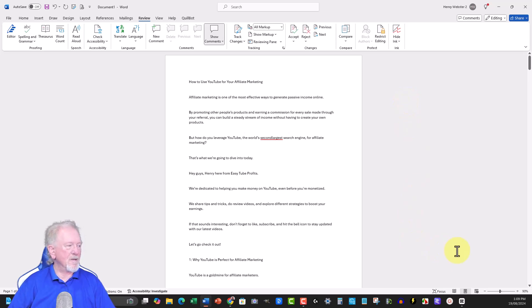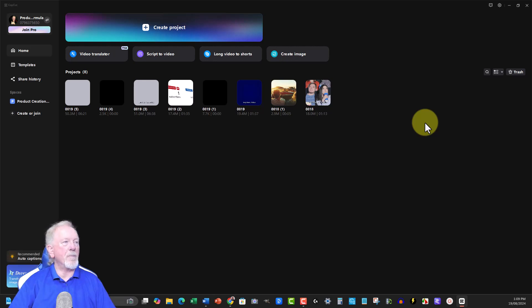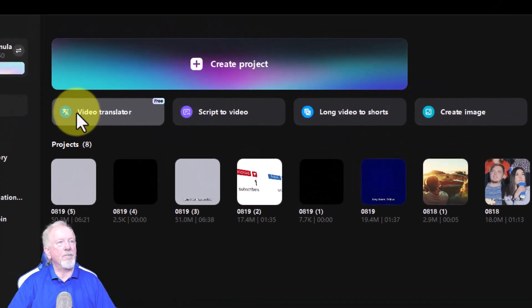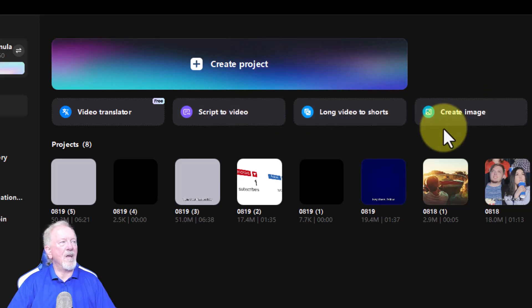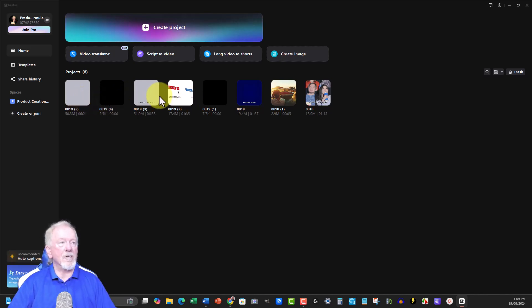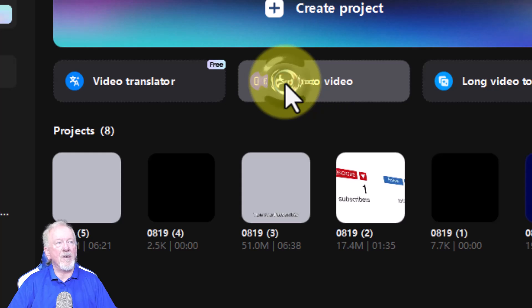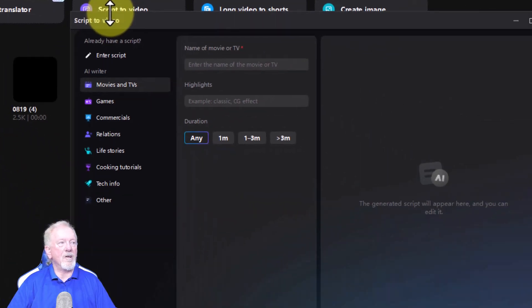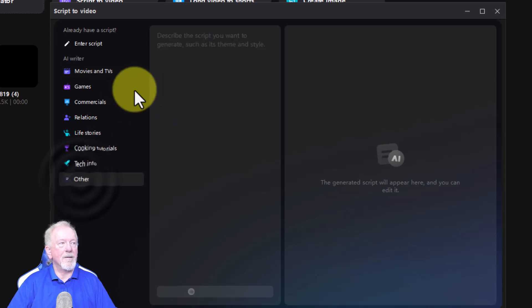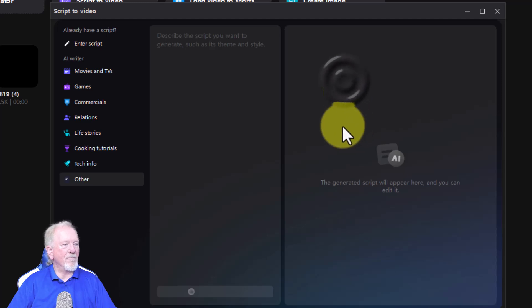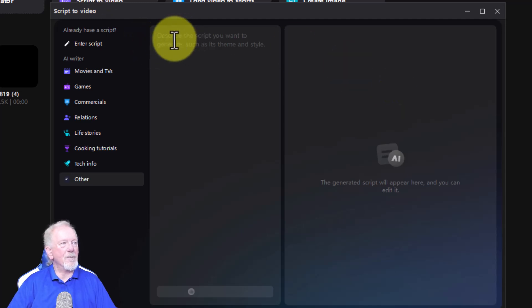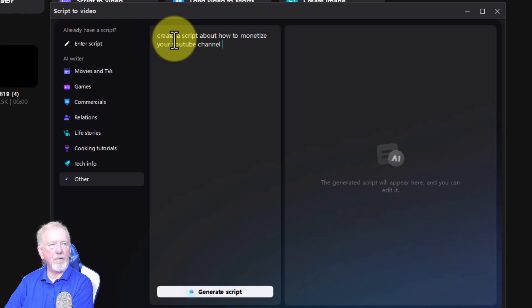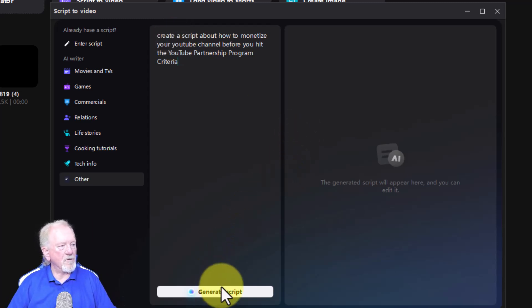And the next thing we're going to be doing is going over to CapCut. Now, CapCut does have the opportunity for you to be able to create long form videos. Now what we need to do, you go here, you've got video translator, script to video, long video to shorts and create images. Now these ones here are over eight minutes long and they're pretty good. Actually, what I'm going to do in this particular case is we're going to go here to script to video. Now it's going to use AI to do this. And we're going to go down here to other. The reason I'm doing other is because I wanted to just basically create a very basic script over here for me so that I can delete it and paste the other script into it. Now, let me show you what I'm going to be doing. I'm just going to type something in here. We say create a script about how to monetize your YouTube channel before you hit the YouTube partnership program criteria. Okay. So we now hit generate.